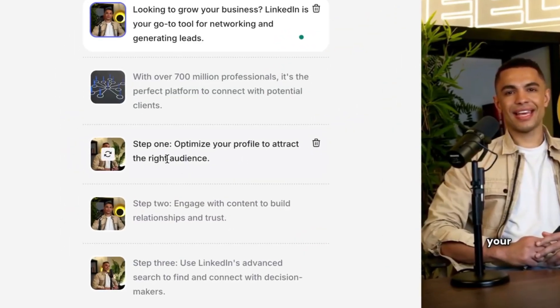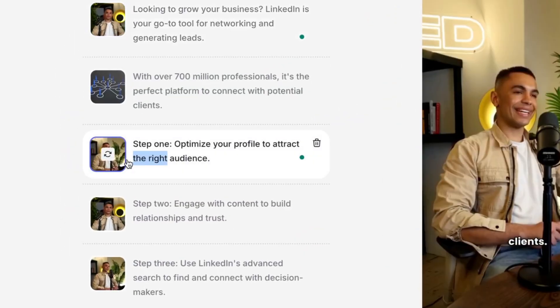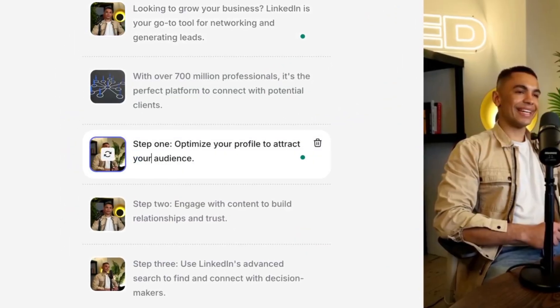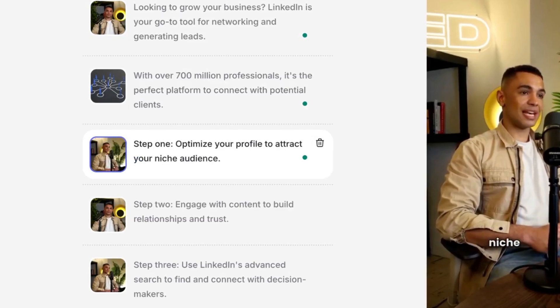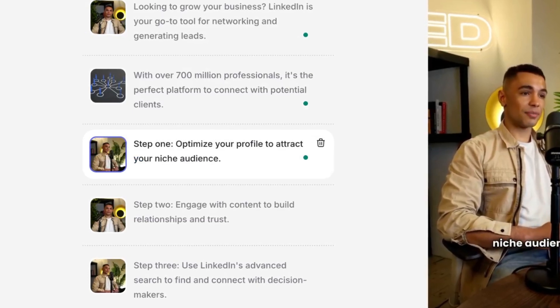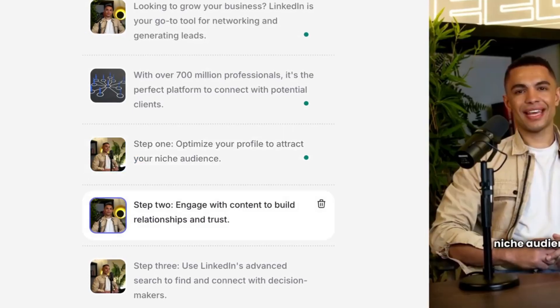Now back to the video — I want to tweak it so that it fits my branding. In the script panel, we can delete anything that we feel is redundant, and we can add in sentences that we want to articulate. It's then going to update our video in real time. How cool is that?